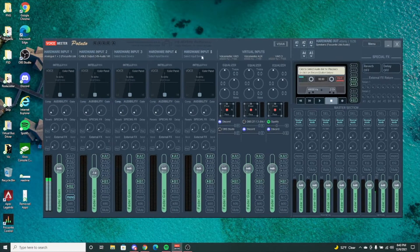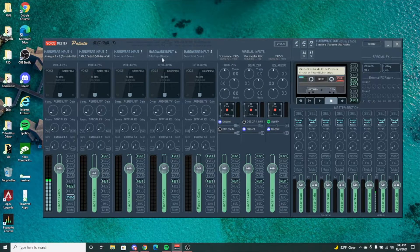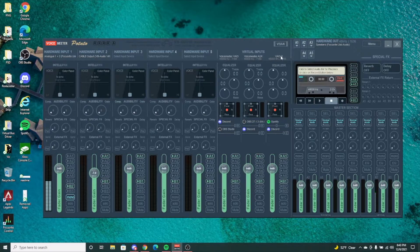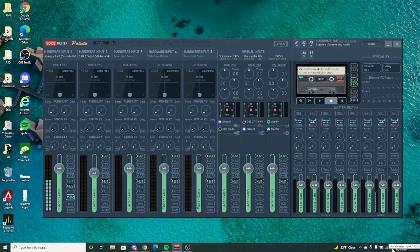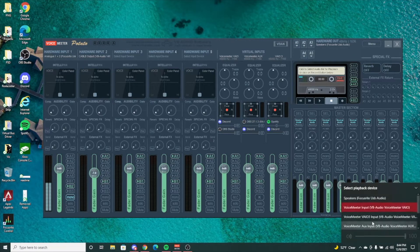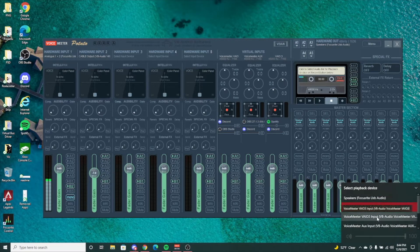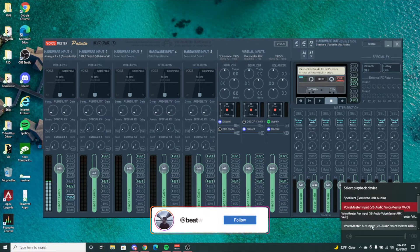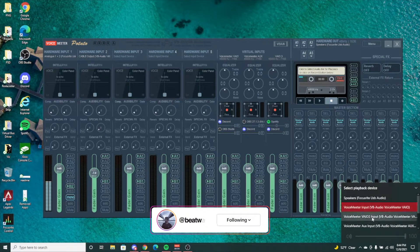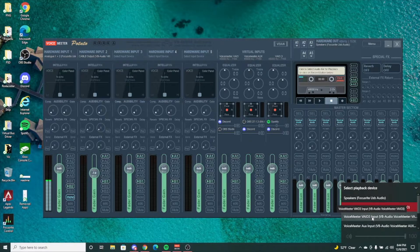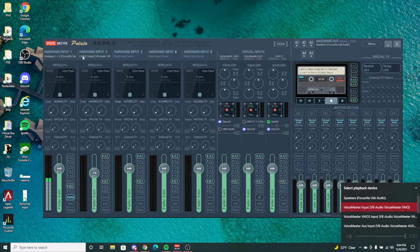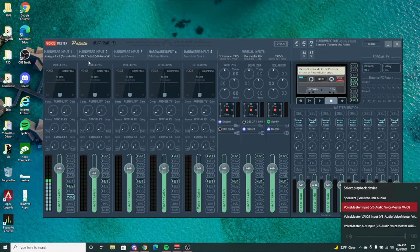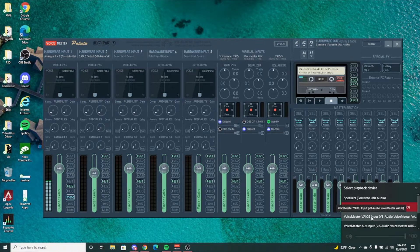It's called VAIO3, which is an input that comes with VoiceMeeter Potato. If I go down here, you'll see it as an input source similar to your aux input and your regular input. It's an additional virtual input which is really nice to have. It's not your additional cable input that you have to download, so with the cable input and this virtual input, you're getting basically an additional input for free.